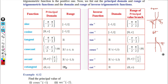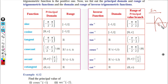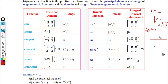That covers the cotangent principal domain and range. Now we will look at cosecant and secant. Cosecant is 1 by sin. The sin graph is shown and its reciprocal gives the cosecant shape.